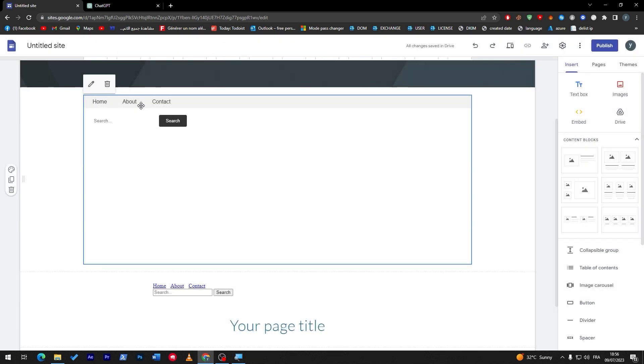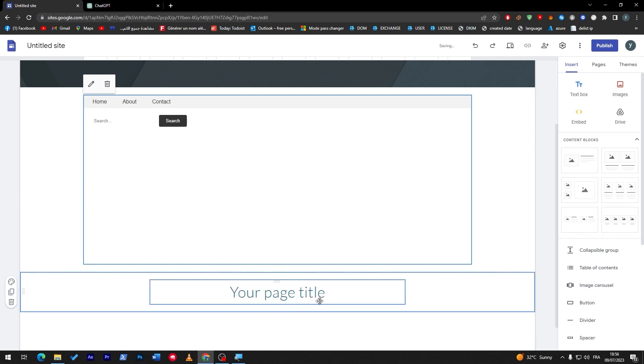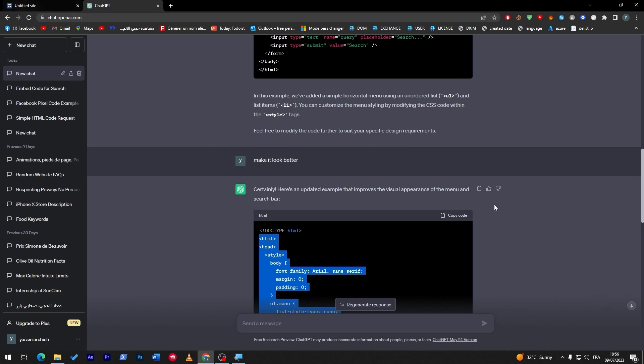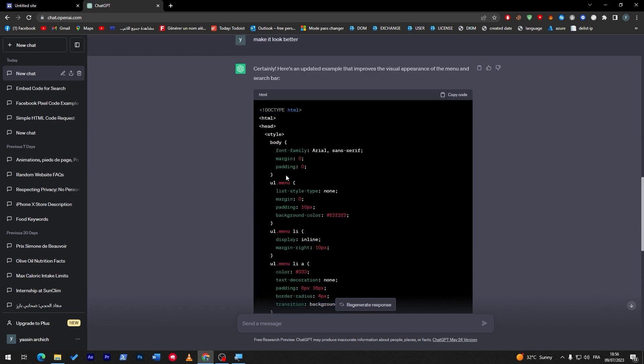Here, you have the home page, about page, and the contact page. Here, you have the menu, the search bar, and the search button. So, this is a good thing to have instead of this. So, you can even ask it for specific things, specific colors, specific stuff, specific fonts. Everything here will be actually dependent on what you want specifically.